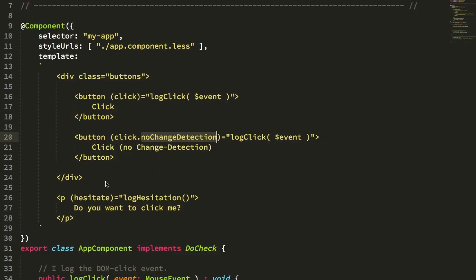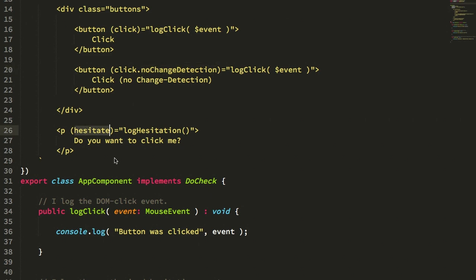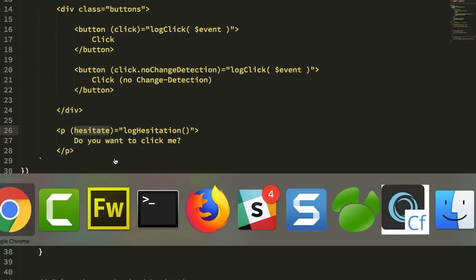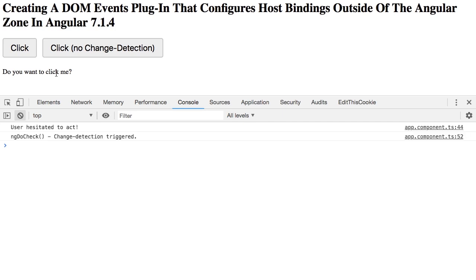We can see this in the app component because we have our hesitate here. Remember, the hesitate directive is using the no change detection under the hood, but we want to see if the ngDoCheck is called after the hesitate event is triggered. So let's clear. If we mouse over this and then pause, what you'll see is we get the user hesitated to act, and then we get the ngDoCheck. And that's because we stepped back into the Angular zone before we emitted this event.